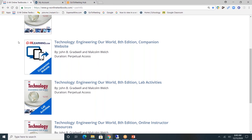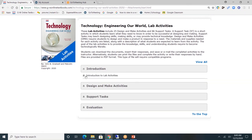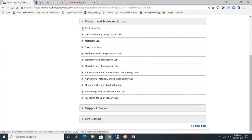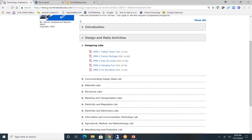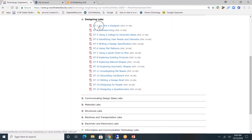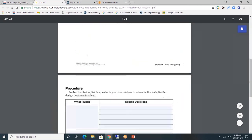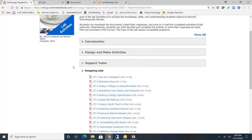Next, let's look at the student lab activities. You'll see four gray tabs. First, introduction — introduction to lab activities. Next are the design and make activities. I'll click on designing labs, and you'll see the labs available. I'll minimize this gray tab. Next, the support tasks. I'll click on designing labs, and let's click on 'You Are a Designer.' You'll see that students will be able to type directly into the form fields, and upon completion, submit digitally. I'll minimize this gray tab.